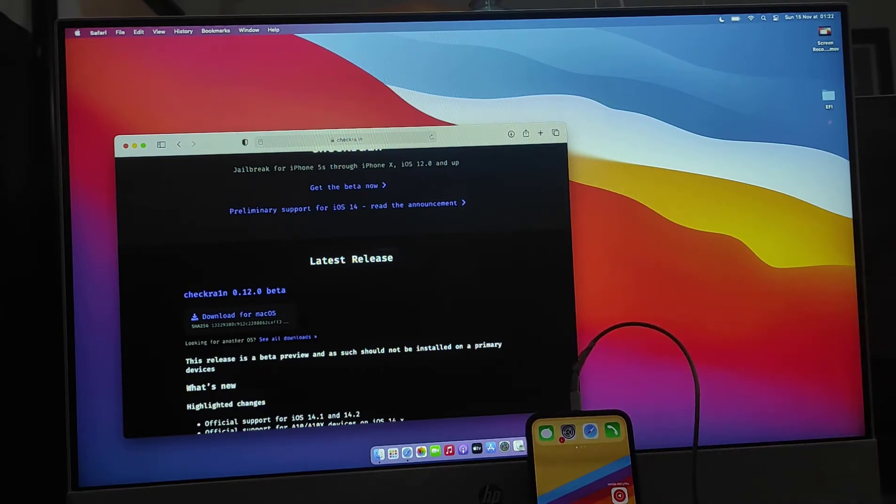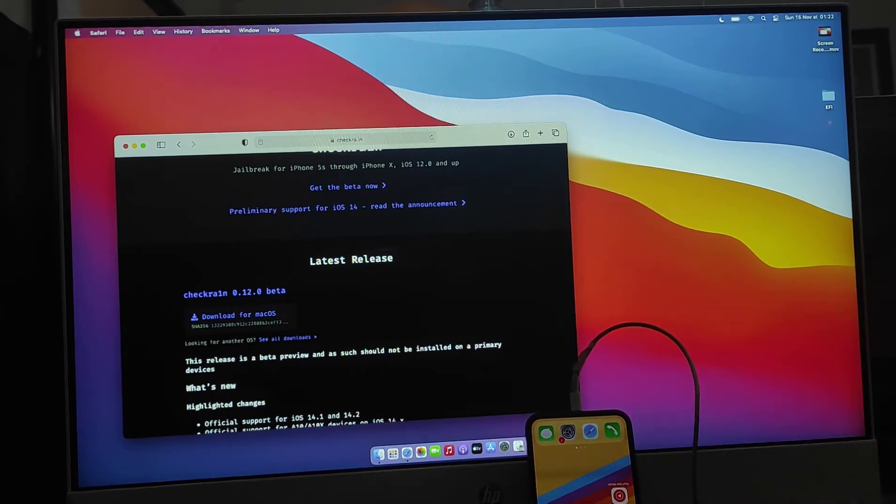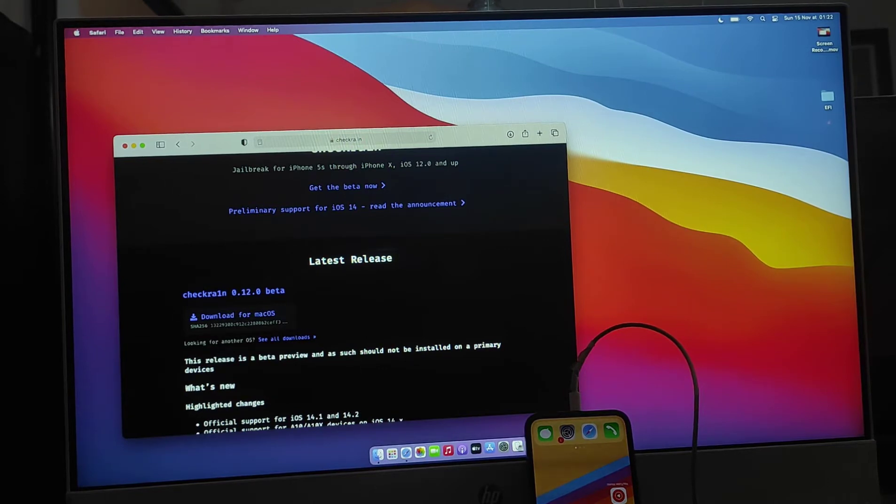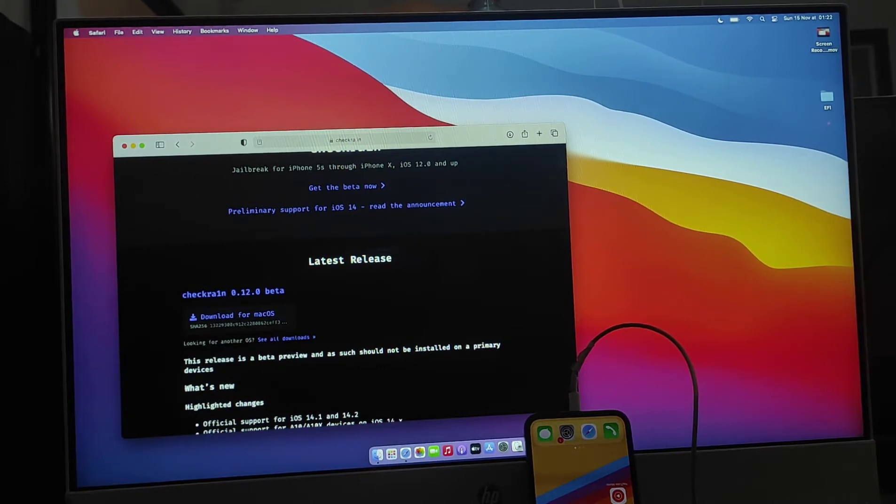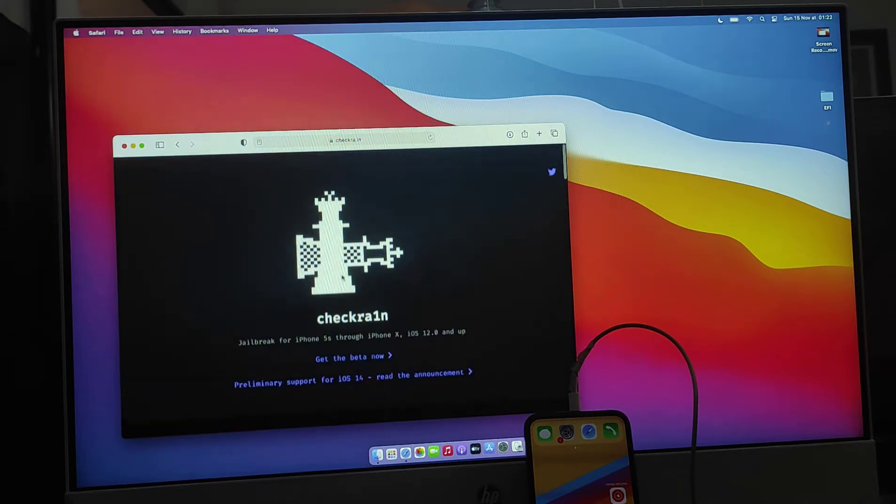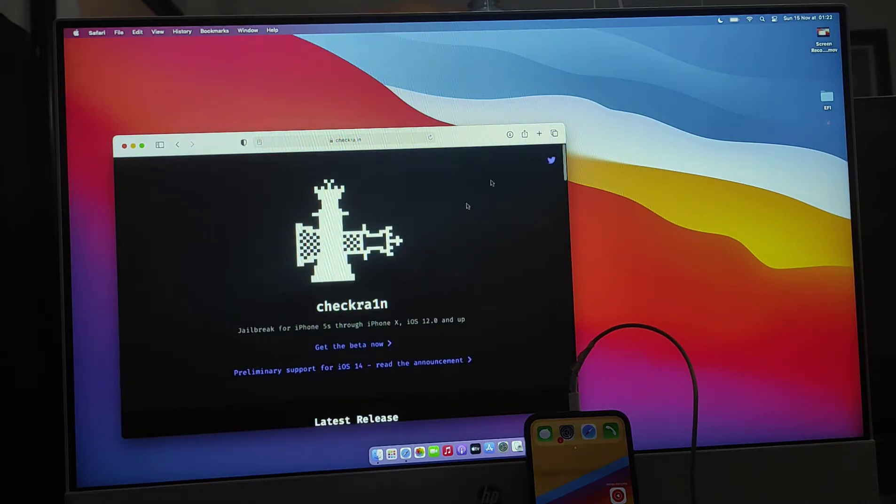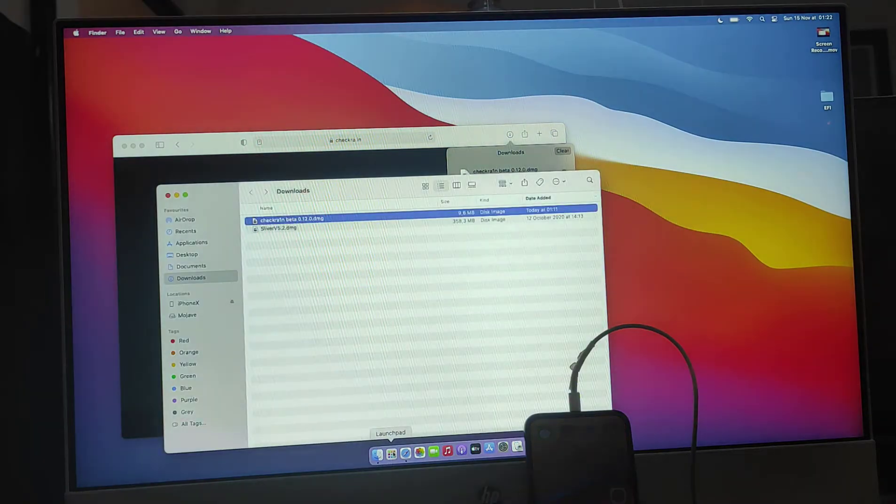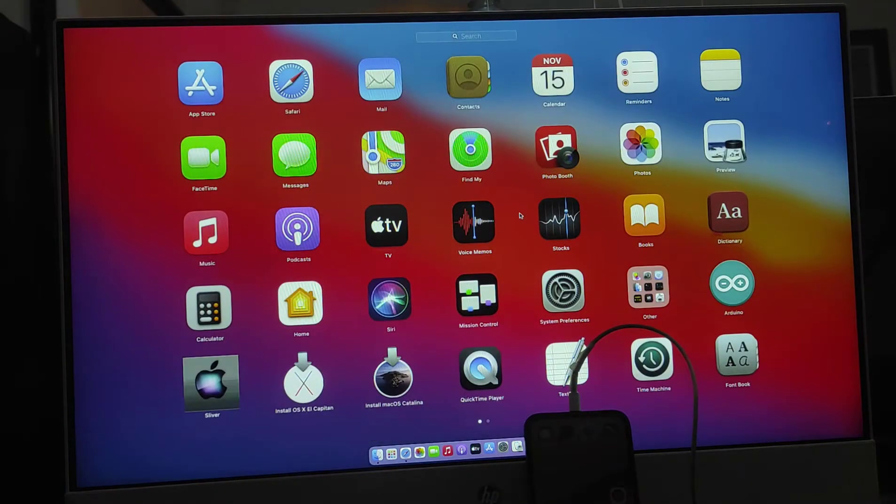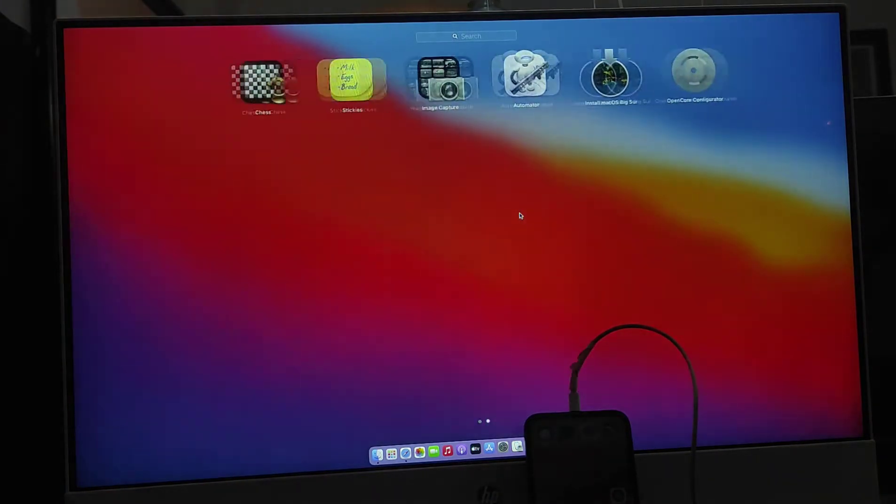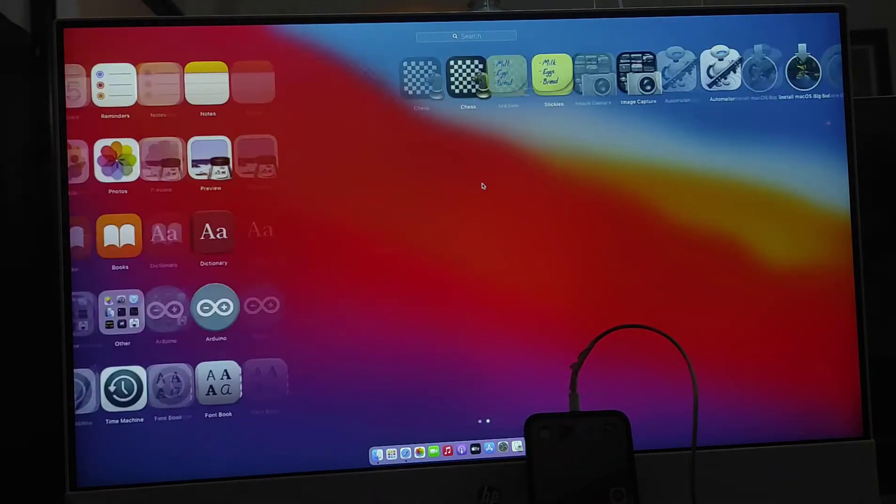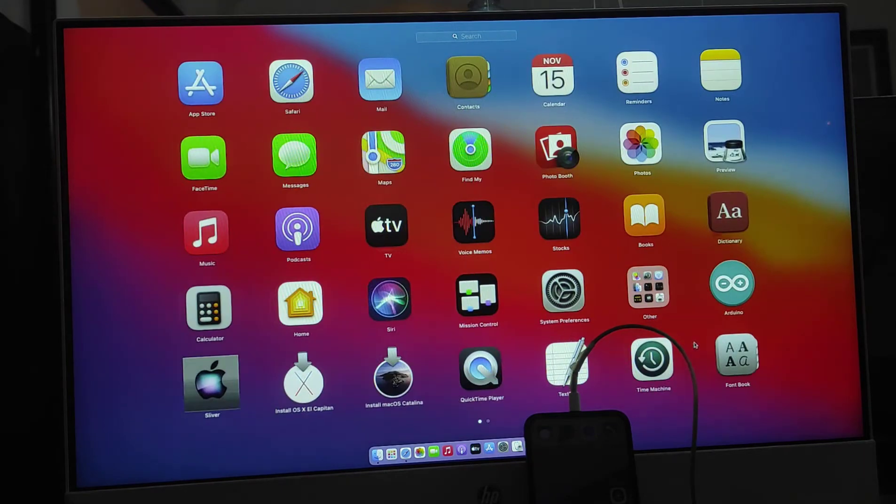It will work on the MacBook better, but if you have Windows or Linux there is another way. First you need to go to checkra1n. I have jailbroken with checkra1n before so I need to do with checkra1n again. You download checkra1n and you need to install this application.